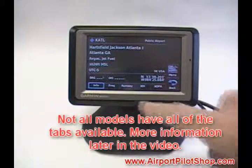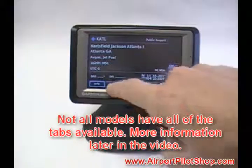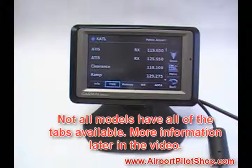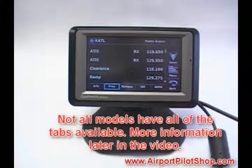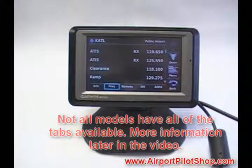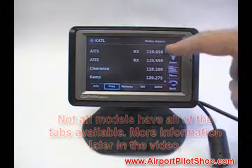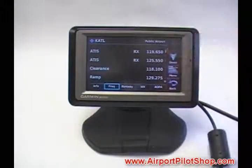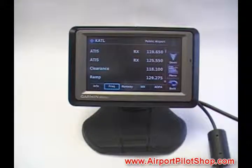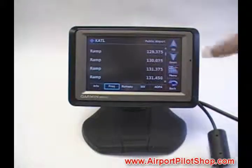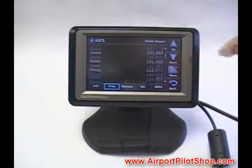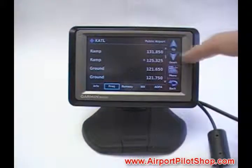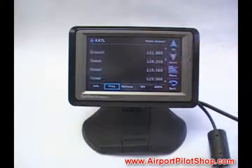Let's select Frequencies. Knowing that you might have turbulence, Garmin made scrolling down easy by providing a large button for scrolling. Press the down button to see more frequencies.